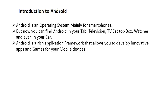Android is a rich application framework that allows you to develop innovative apps and games for your mobile devices. Android is not a programming language, it is an application framework. You can use two languages for Android application development: Java and Kotlin.